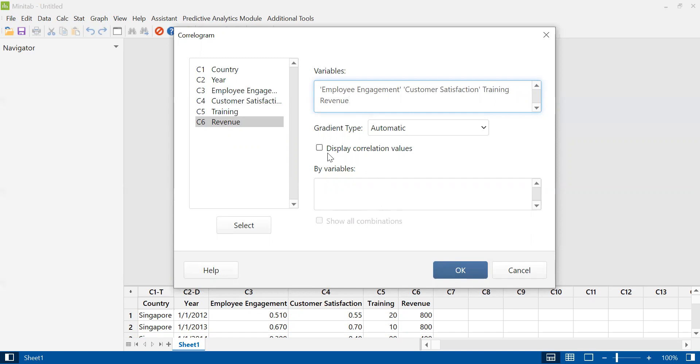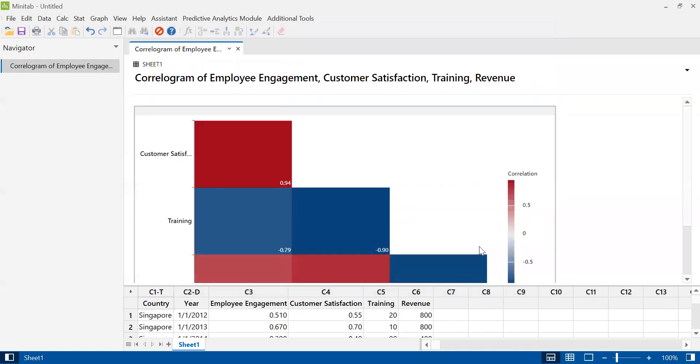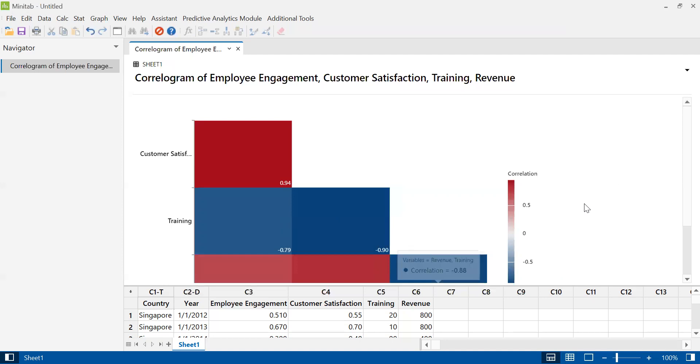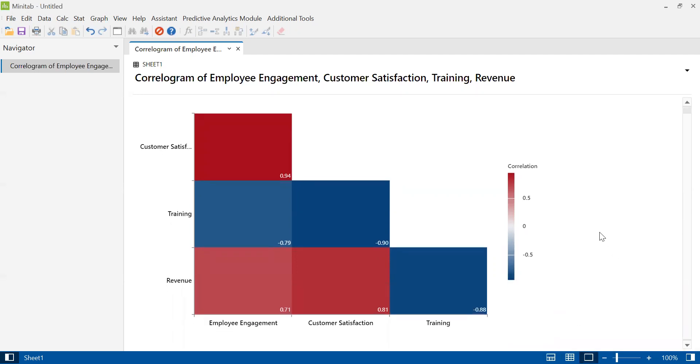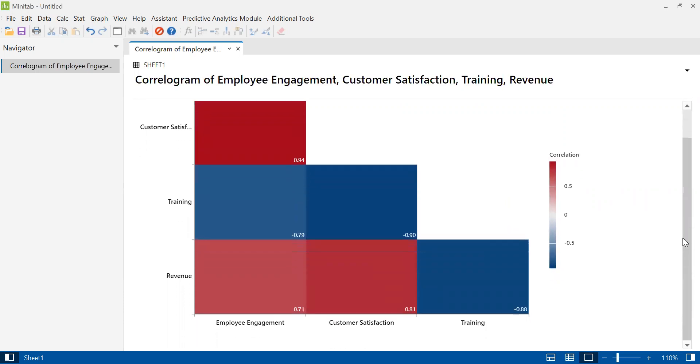Next, click on display correlation values, then click OK. And once you click OK, you will see Minitab generate the correlogram here. As you can see, Minitab has generated the correlogram. Let me make this screen bigger so that you can see by clicking onto this button, and let me enlarge it a little bit so that you can see it clearly.